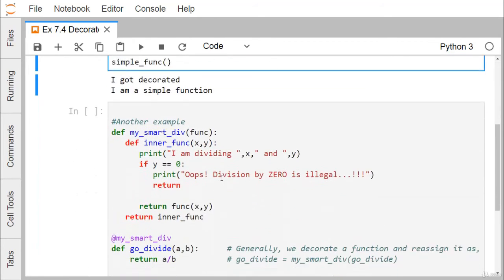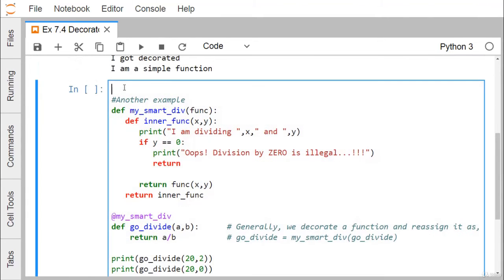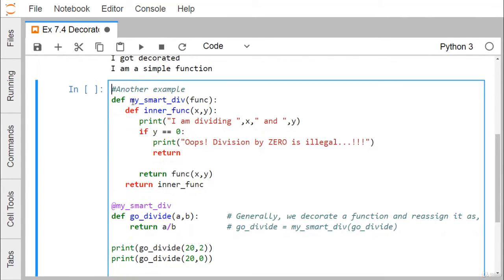Let us go for another example for easy understanding. Here we are having my_smart_division. There is one decorator function which will take a function as input. The main function is go_divide, which will just perform a divided by b and return the value. The decorator function name has been written after the @ symbol. Inside the inner function x and y: if y is equal to 0, 'Oops, division by 0 is illegal' will get printed and it returns.